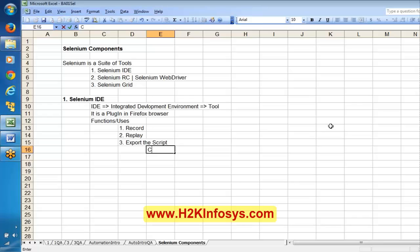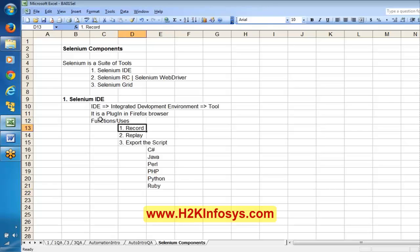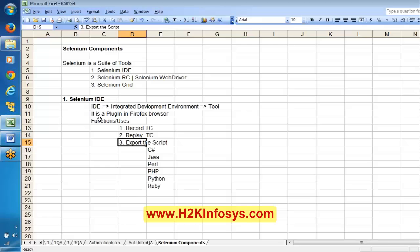We can export the script into different flavors. Using Selenium we can work on different languages like C#, Java, Perl, PHP, Python, Ruby, and so on. So the three main features of Selenium IDE are: record a script, replay a script, and export the script into different flavors of languages. It's something like a handycam — we can record a test case and replay the test case flow. That is about Selenium IDE; we are going to discuss it in depth.